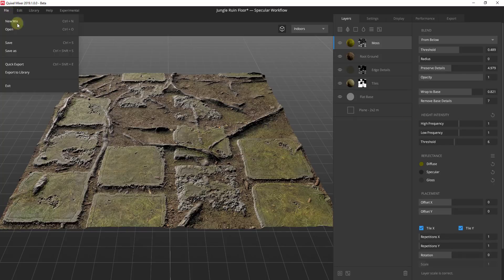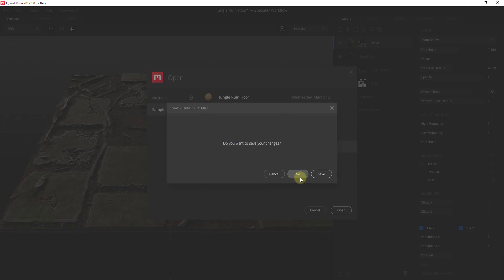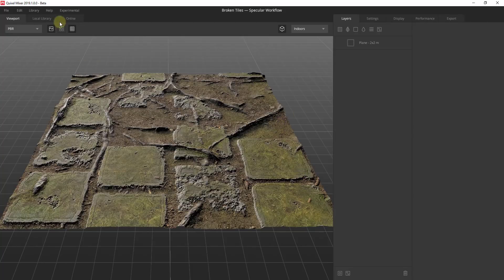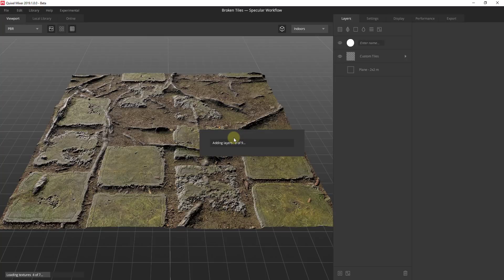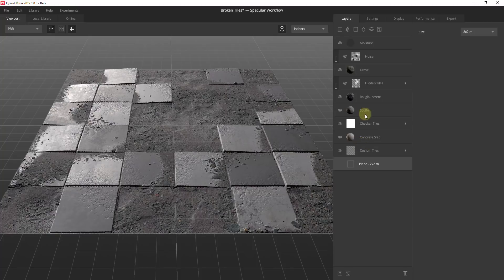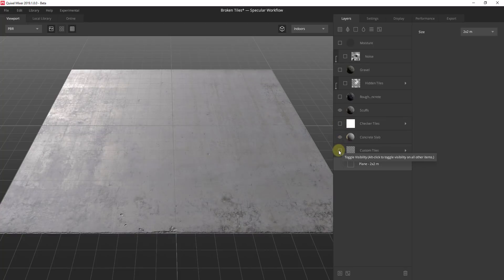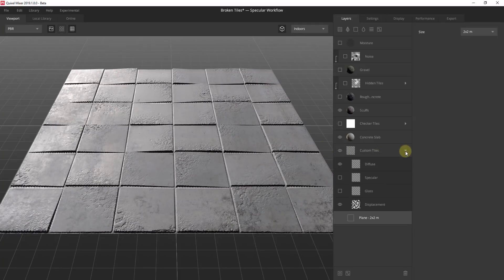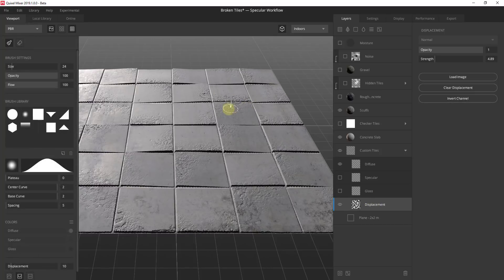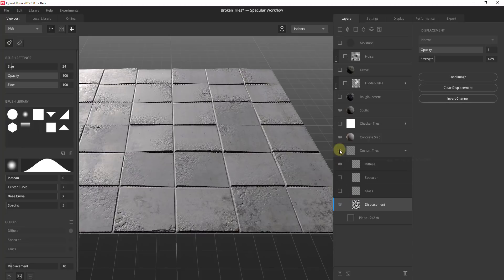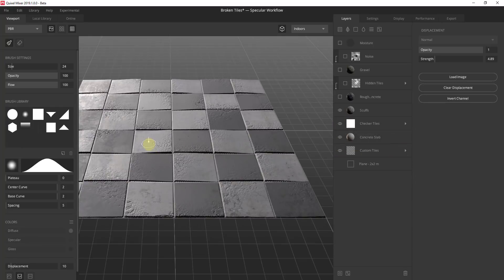I wanted to show you two things. First, let's open up the Broken Tiles material just to give you an idea of what's possible with the different maps and things inside Mixer. This is a material created with different materials and also different maps. I'm going to go through and turn some layers off just to give you an idea of what's making this up. When we start off, this material is actually a concrete material that then has a displacement map applied to it.